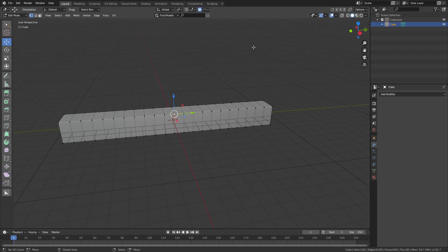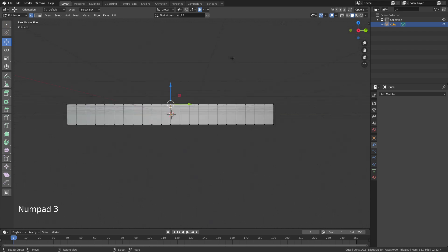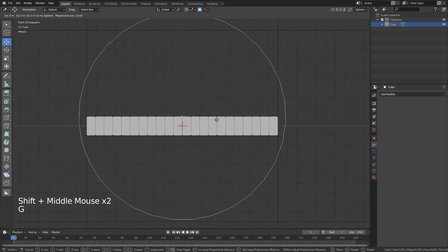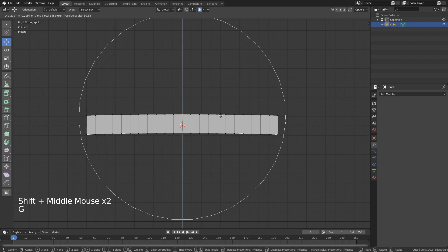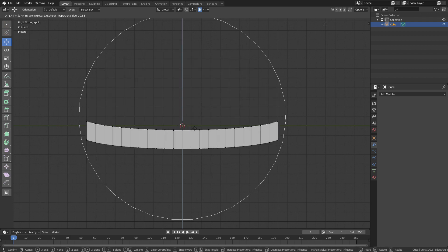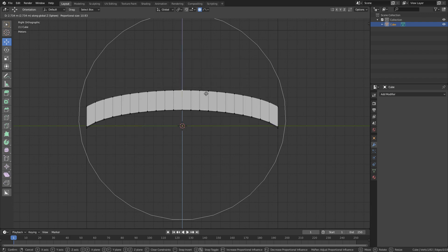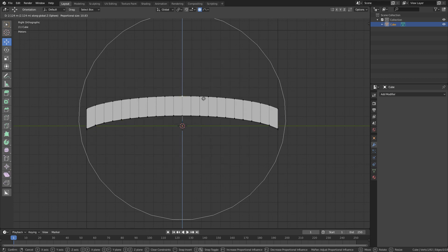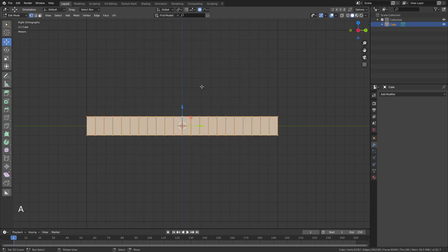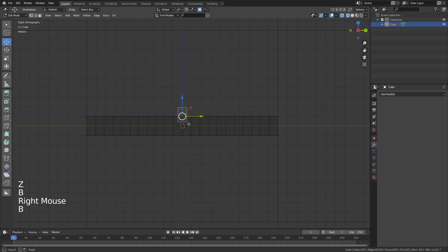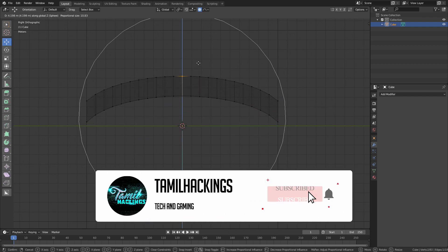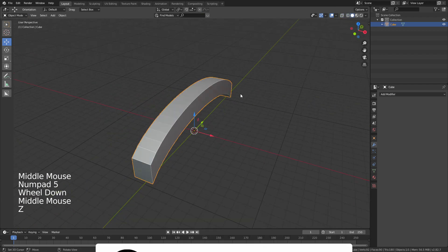If you want to change the tutorial, we are going to move this one. So now the mesh is shaped — we can move this one into its form.